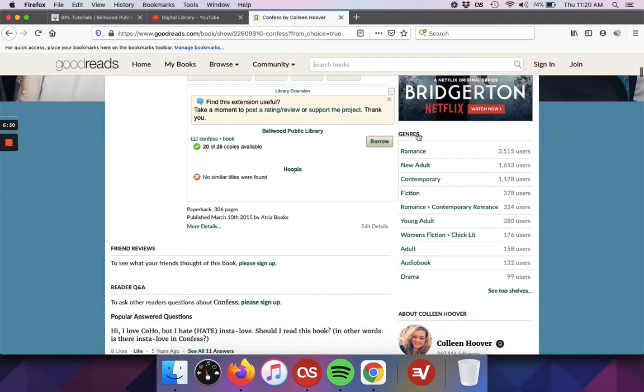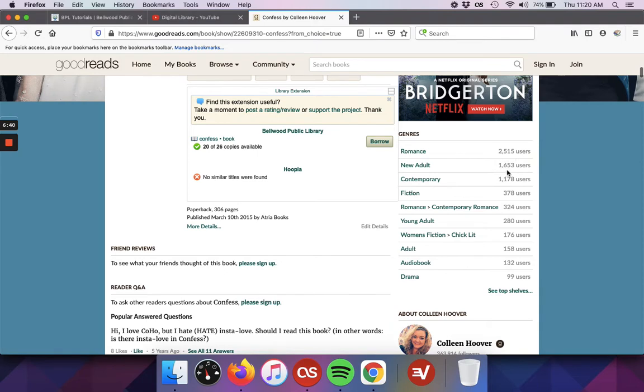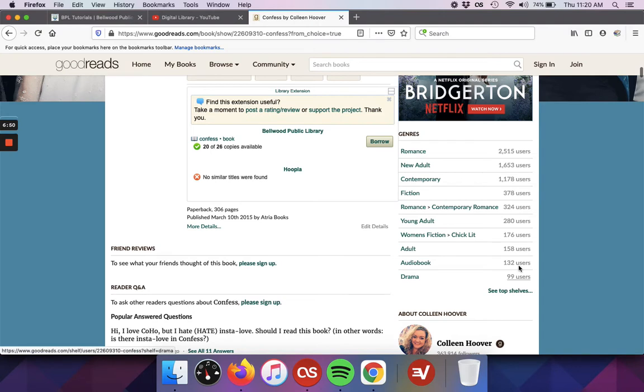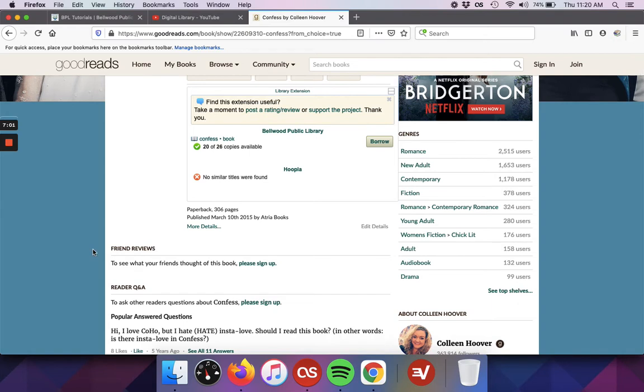We've also got genres that are being listed and you'll see here that there's 2,515 users that have marked it as romance. 1653 marked it as new adults. These are all different Goodreads users that have gone through and tagged books in the genres. So whichever gets the top votes for the genre becomes what Goodreads decides is the genres that it'll display. So it displays them from the most popular all the way down to the bottom.